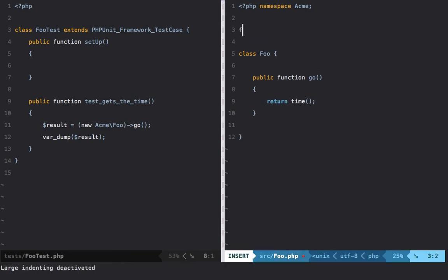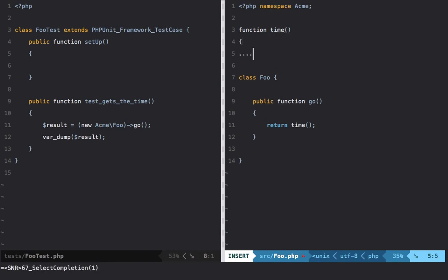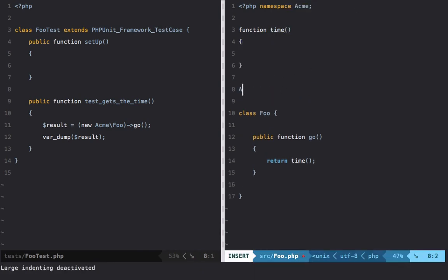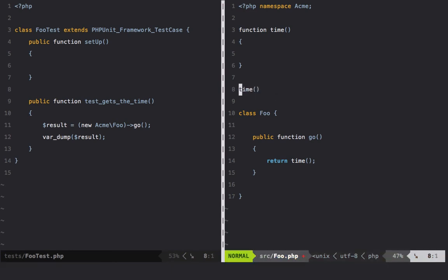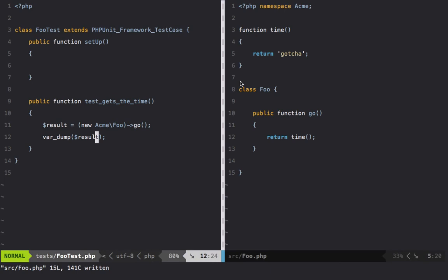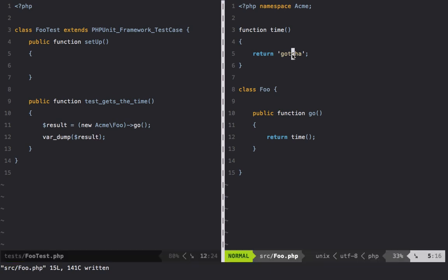Meaning, if we have a function here called time - because it's namespaced right here - we're first going to see if there is an Acme\time function in this class. And if there isn't, we're going to default back to the global version. So that means I should be able to return 'gotcha', and now when we var_dump result, 'gotcha' is going to be returned instead.